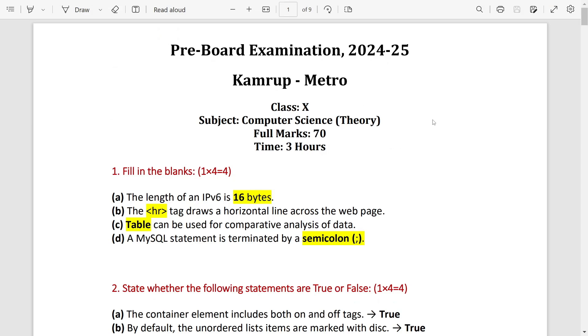Welcome to E-Traffic. This is the solved question paper of Computer Science Pre-Board Examination. First, fill in the blanks for four marks. These are the correct answers: IP, the length of IPv6 is 16 bytes, but if you convert into bits it becomes 128 bits.